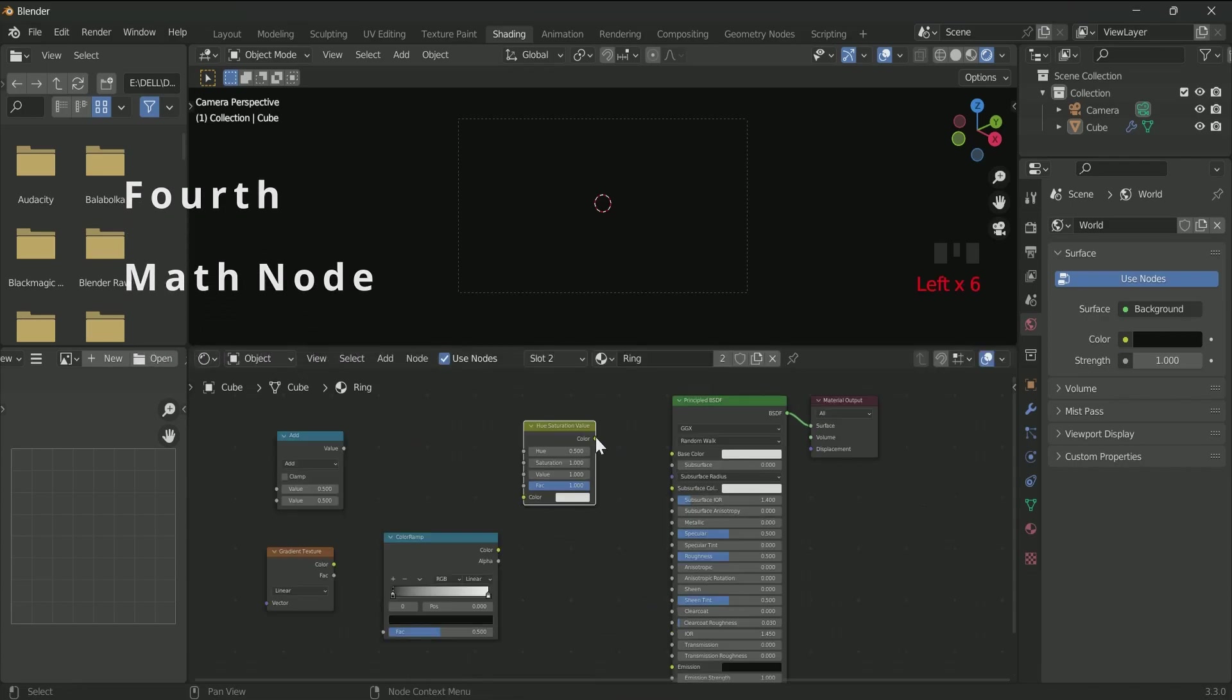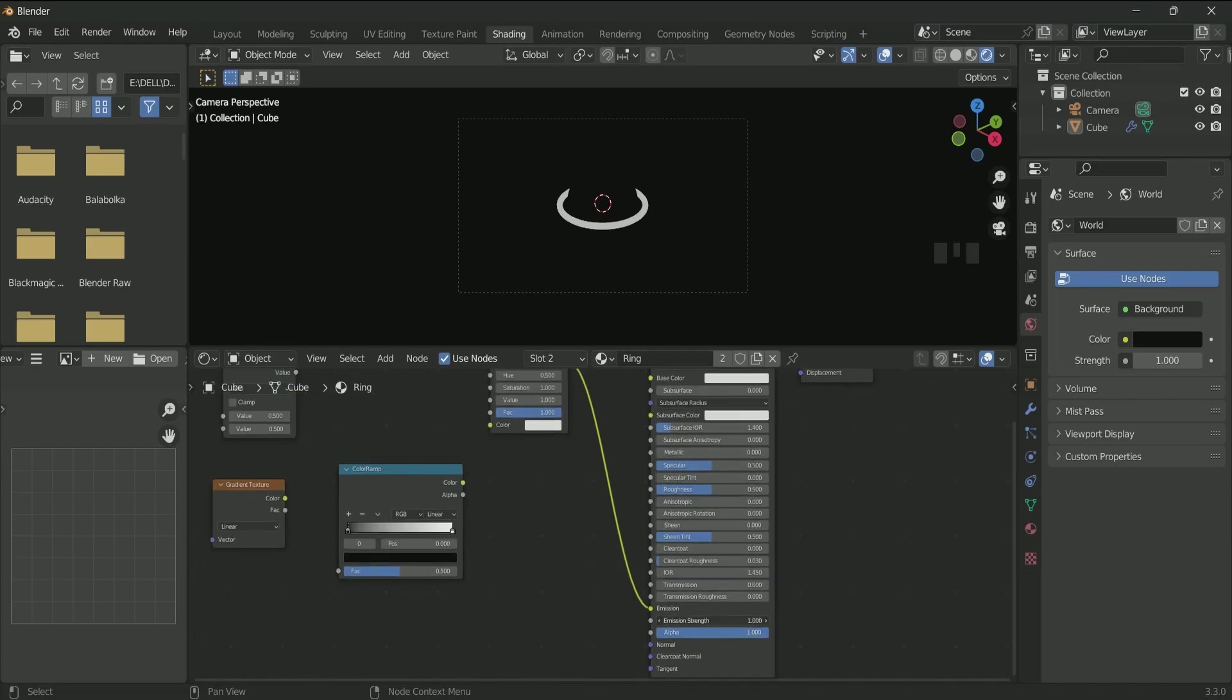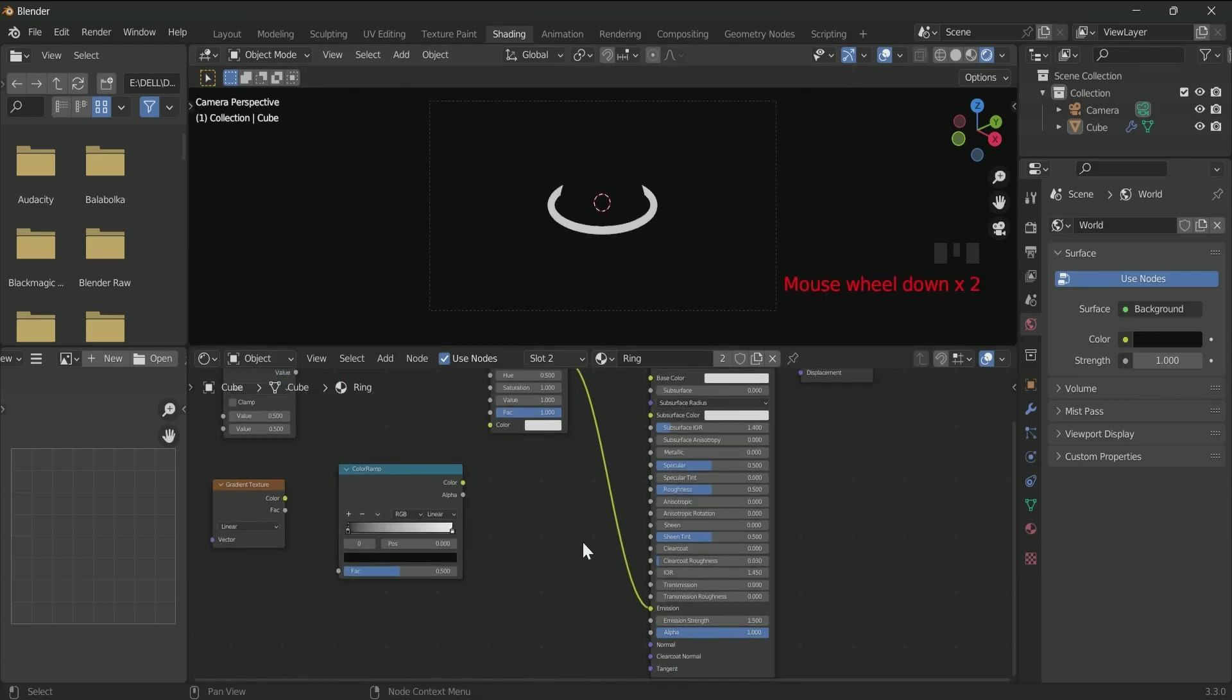Connect Hue Saturation Value to the emission of Principled BSDF. Then connect ColorRamp to the Hue Saturation color.